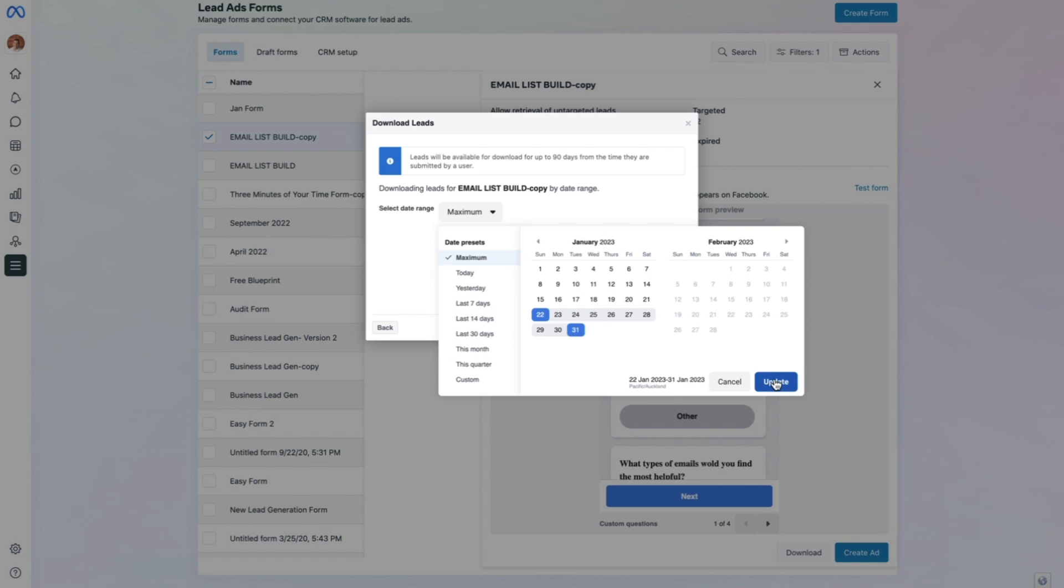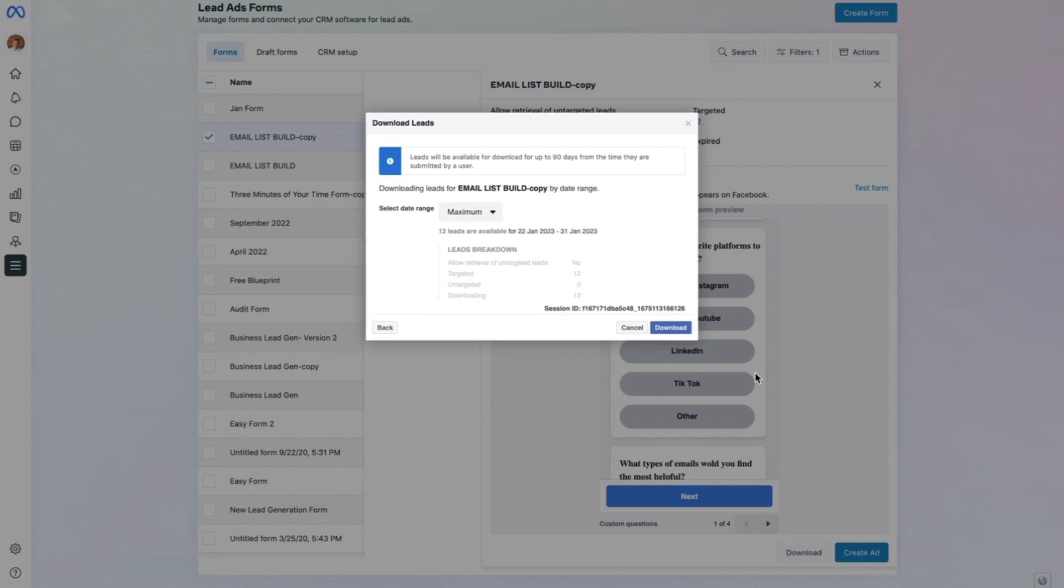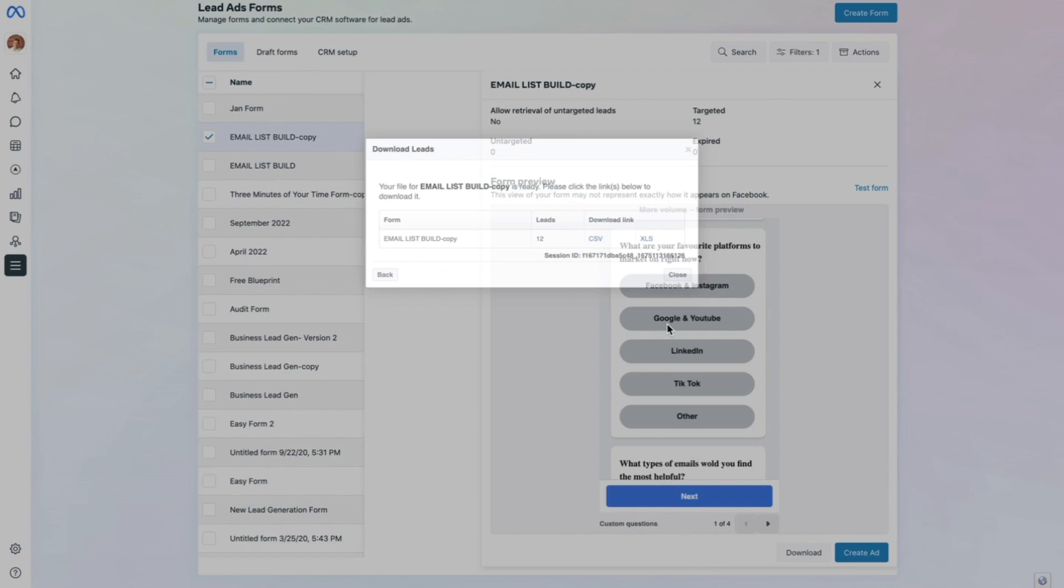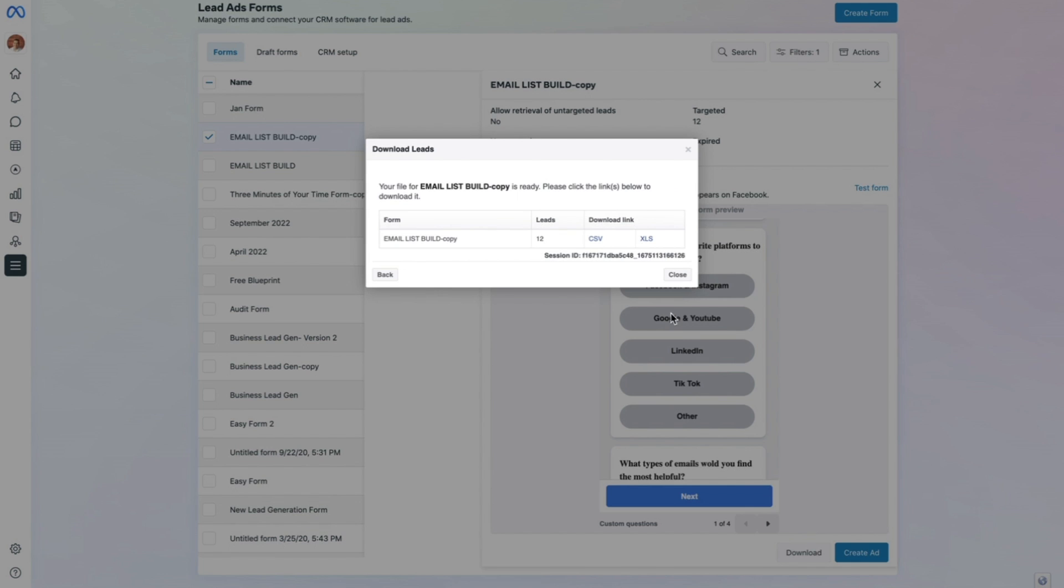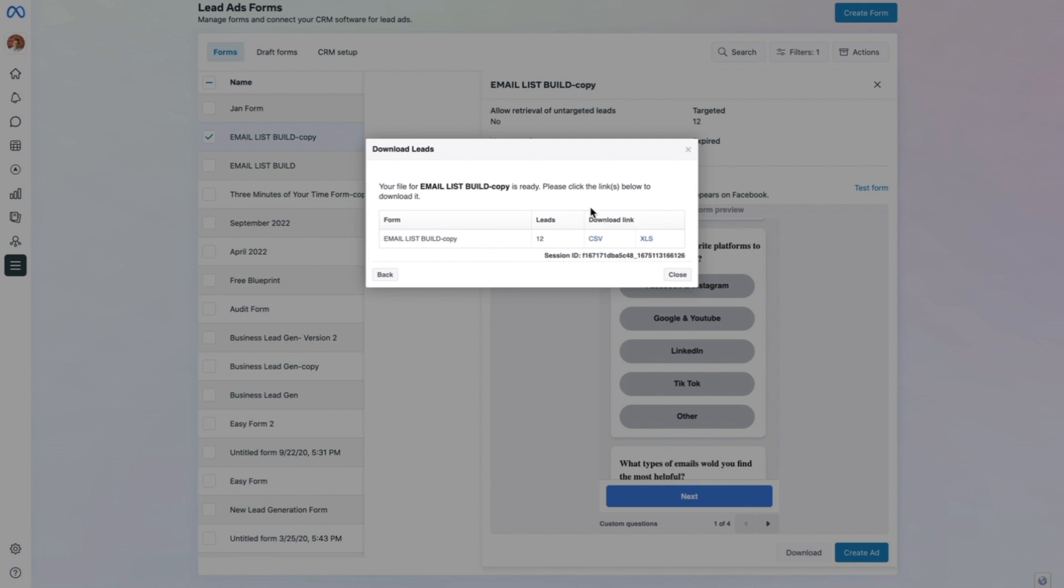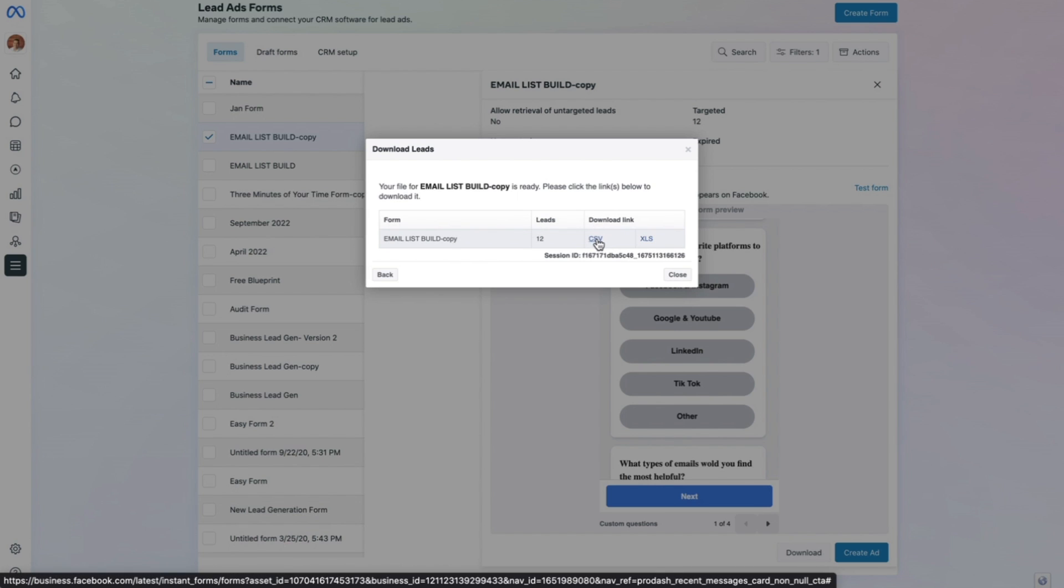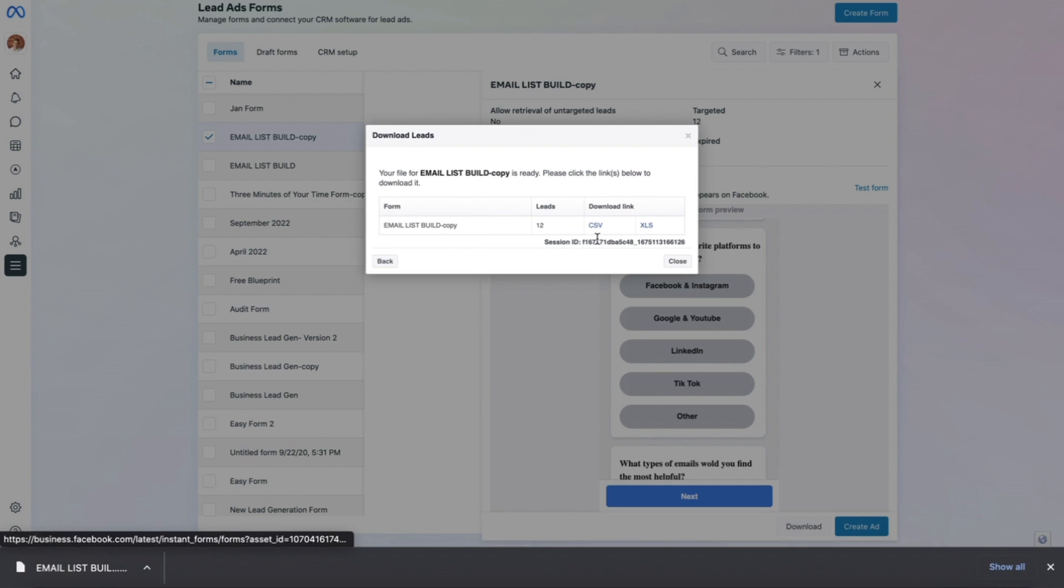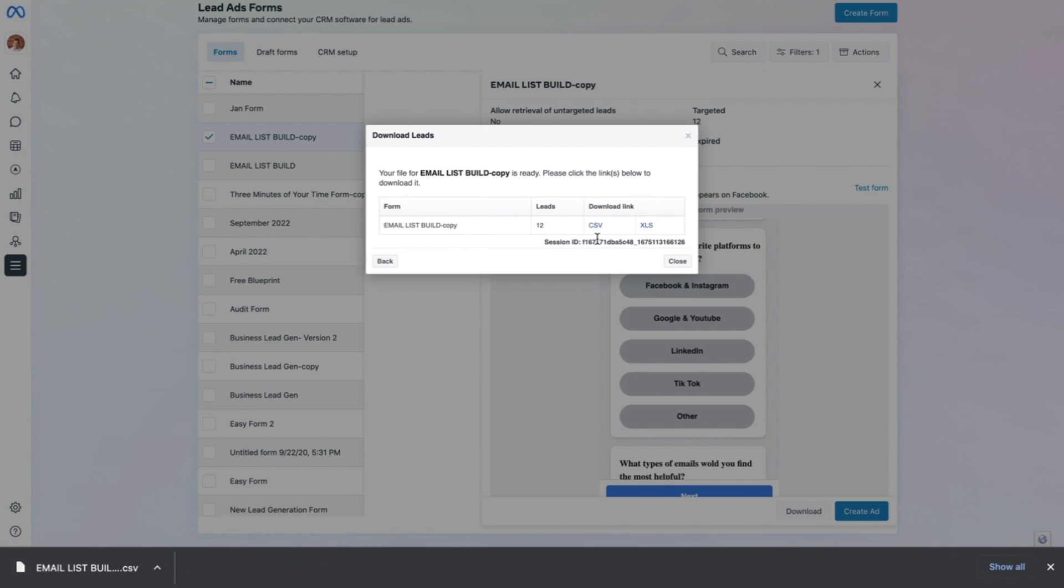Once you've done that, you can download your leads and choose between CSV and XLS. In this example, let's choose CSV. Congratulations, you have now downloaded the leads from the form which you've had running in your ads on Facebook.